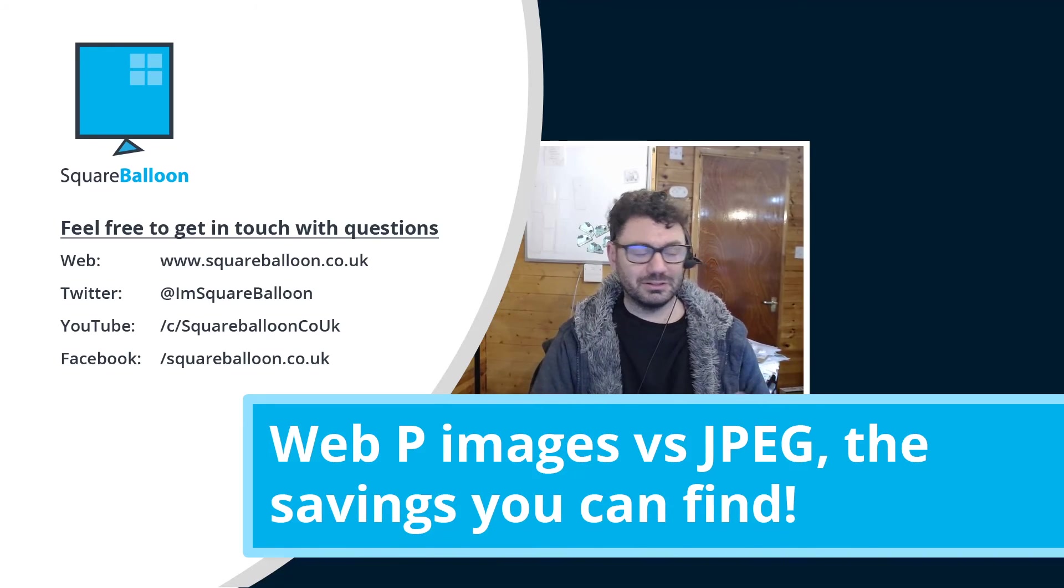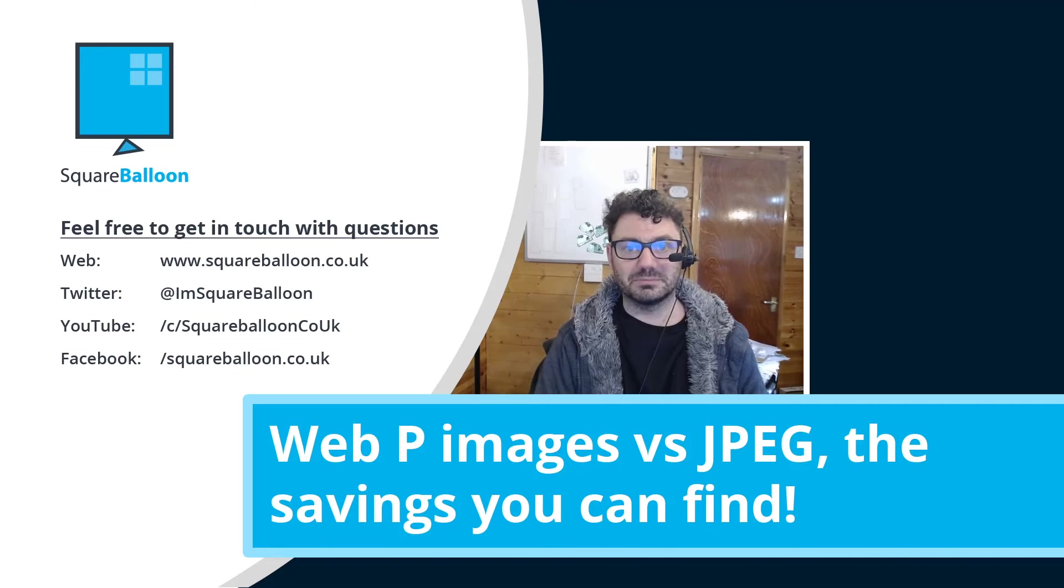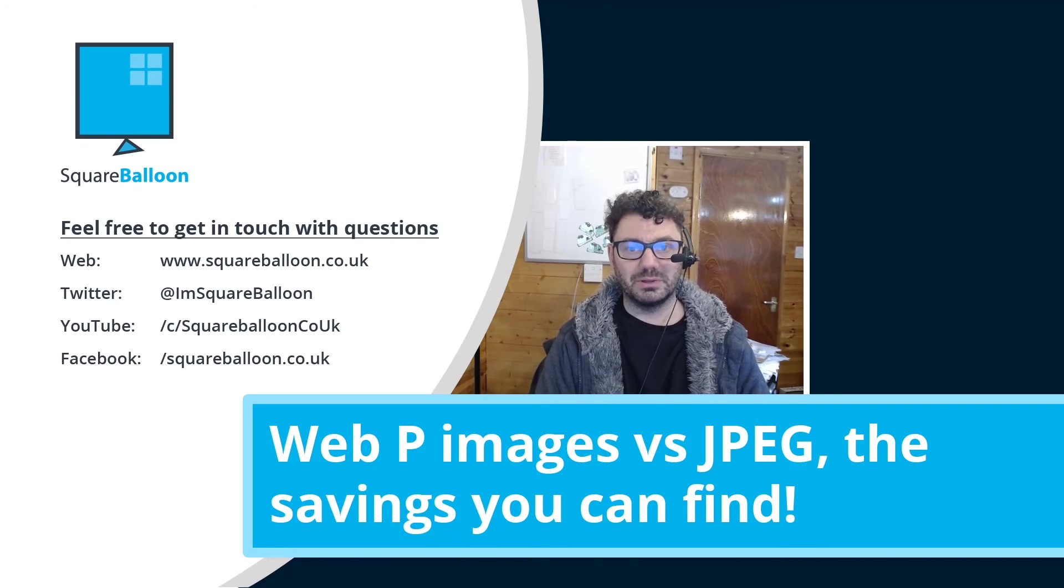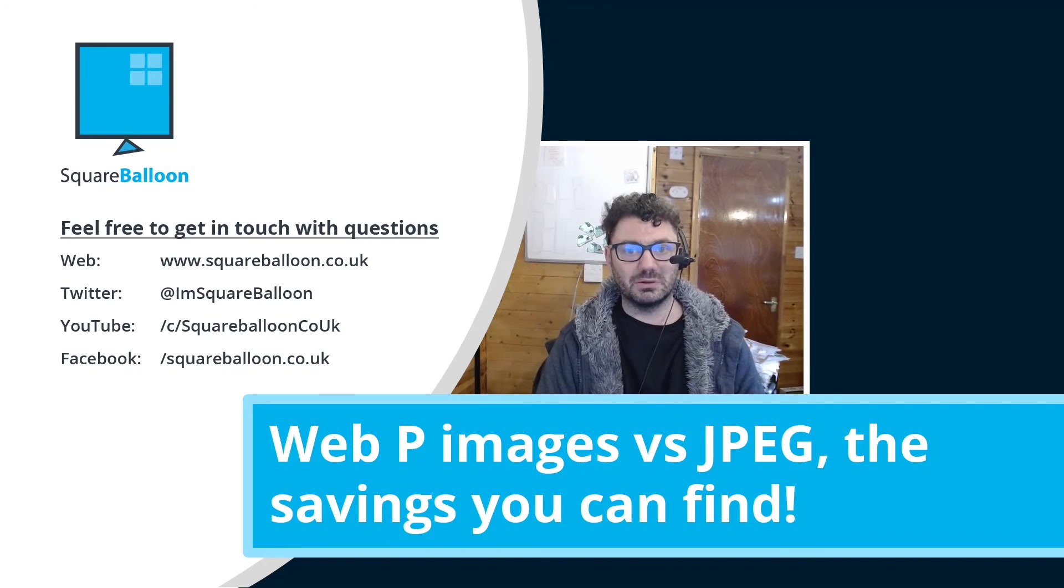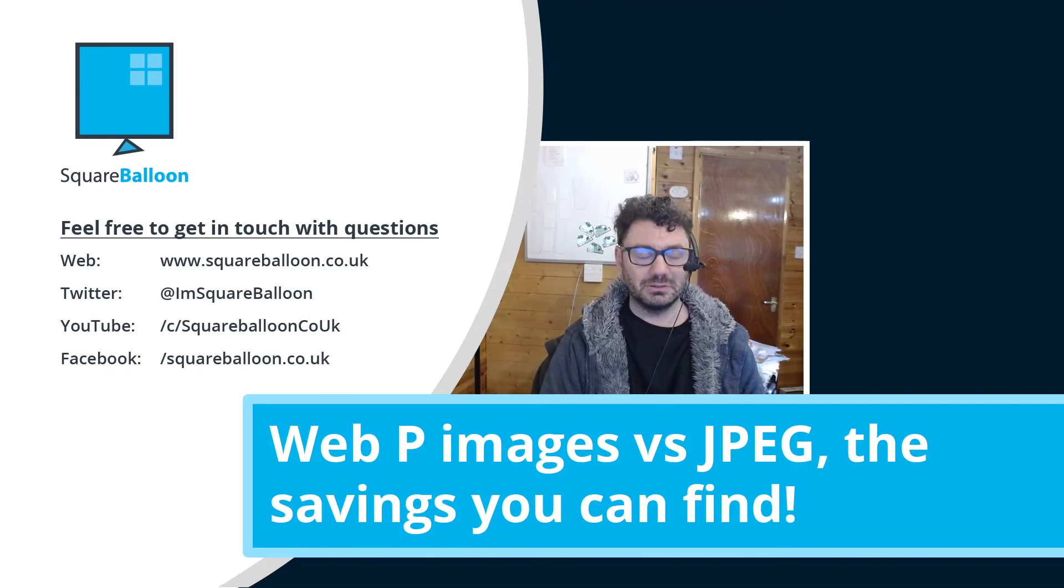So I hope you liked this explainer of what WebP is, how to convert your JPEGs over to it, and why you should be doing so.